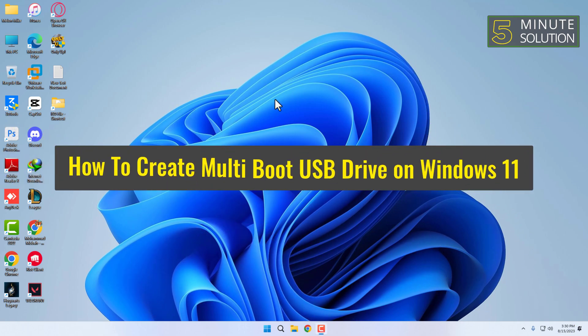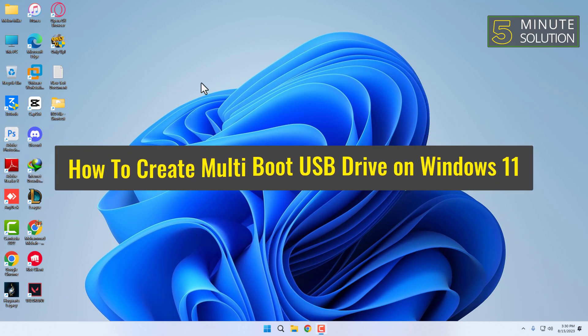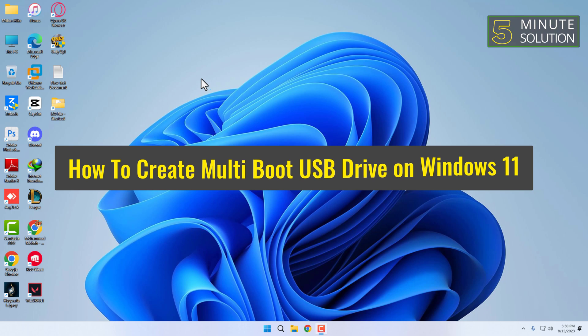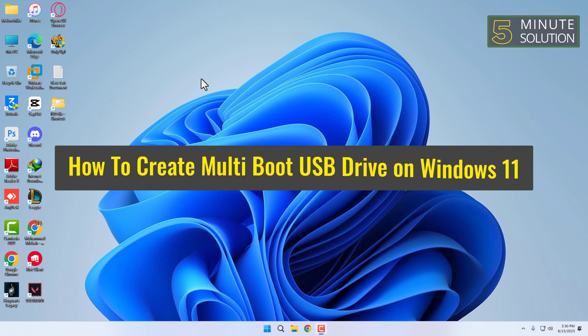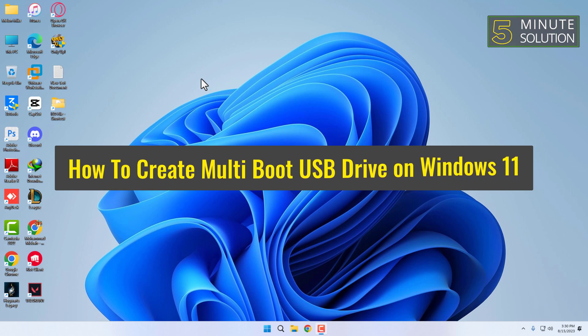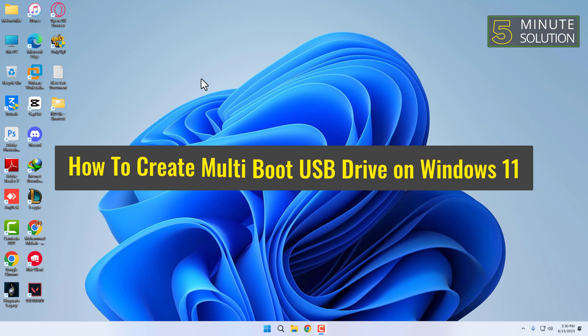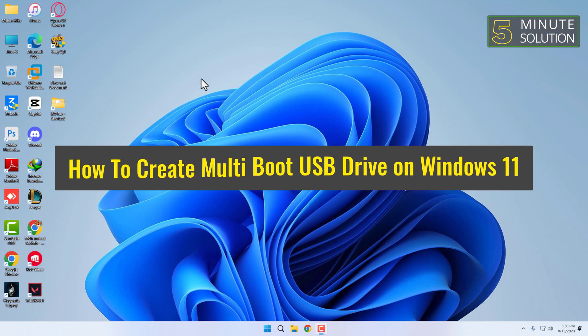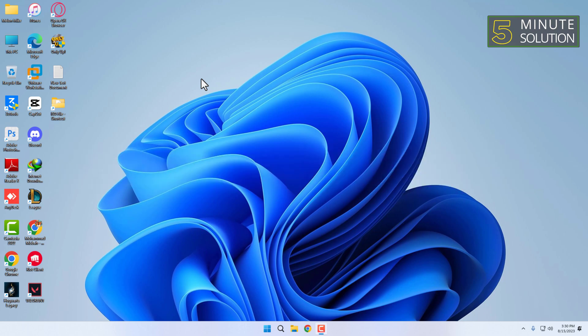How to create multi-boot USB drive on Windows 11. A multi-boot USB drive allows you to have multiple operating systems or bootable tools on a single USB drive, giving you incredible flexibility and convenience. So if you are ready to harness the power of multiple bootable options in one place, stick around as we guide you through the steps to create your very own multi-boot USB drive on Windows 11.